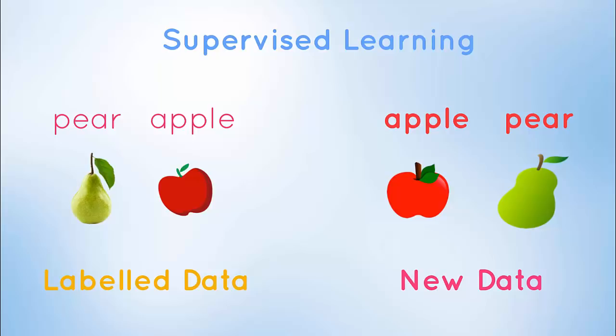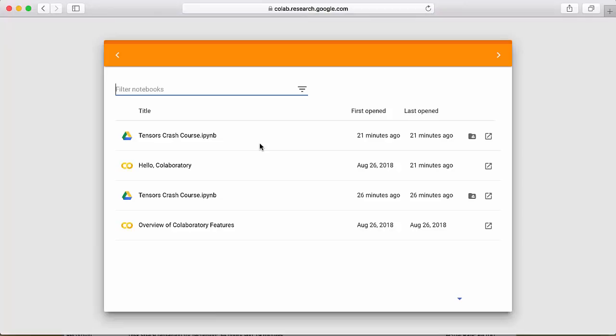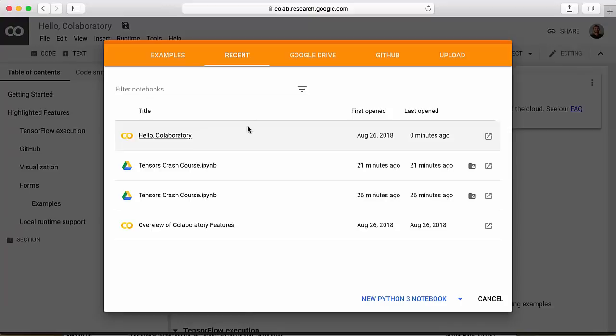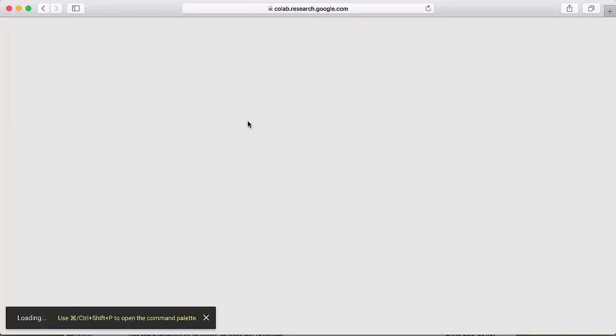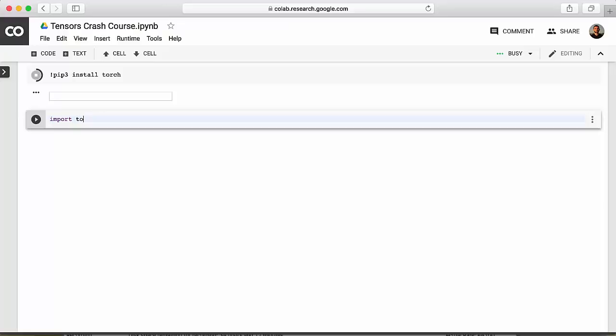We will write our code using Google Colab, which is simple and intuitive — no setup required, it runs entirely on the cloud. Search for Google Colab in your browser, make sure you're signed into Gmail, and create a new Python 3 notebook. We'll name this notebook 'Tensors Crash Course.' It's similar to Jupyter notebooks and we'll eventually use its free GPU. Note that Torch isn't pre-installed, so in our first cell we run: pip3 install torch. Then we import torch.